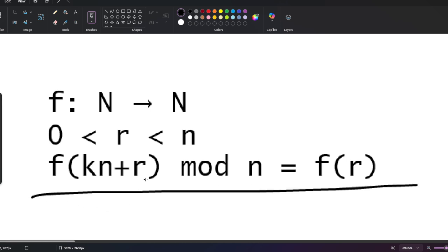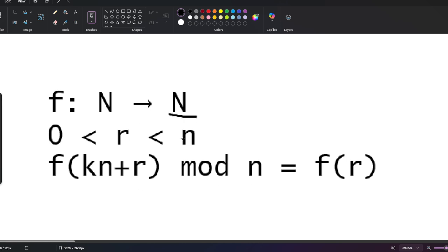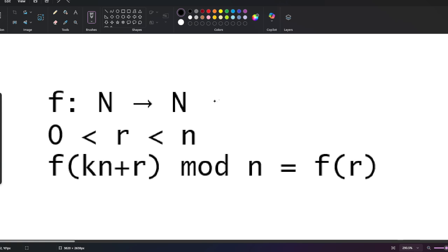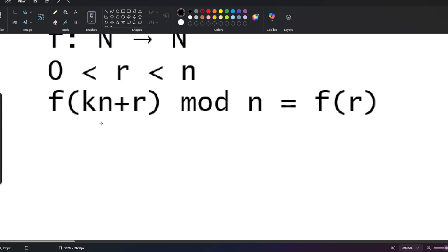Hello, today we have this problem. We're tackling a set of natural numbers that does not include zero — that's the olympiad context. We have to find a function satisfying: first, it's a mapping from natural numbers to natural numbers; second, if we take any number m divisible by n with remainder r not equal to zero, then f(m) is divisible by n with remainder f(r).